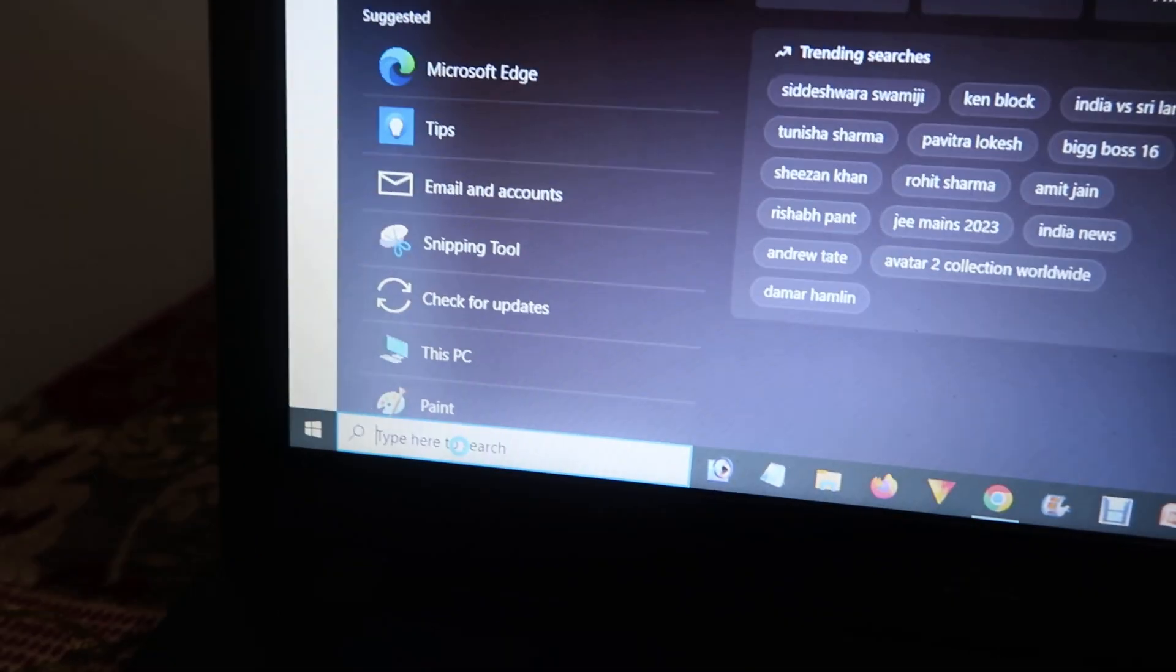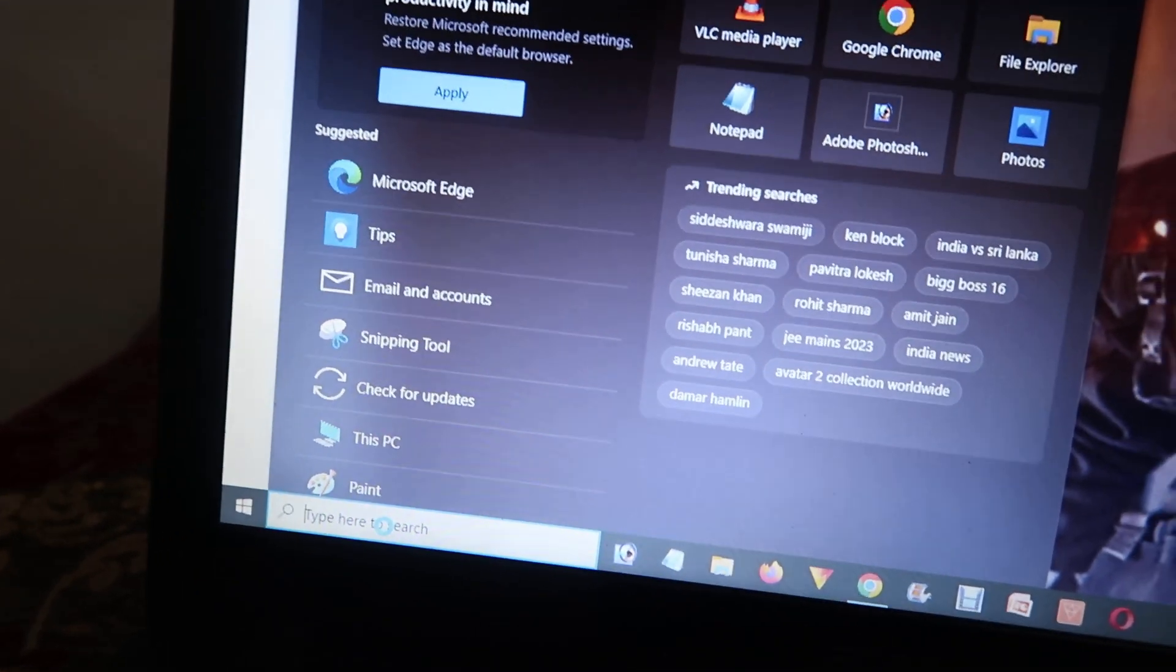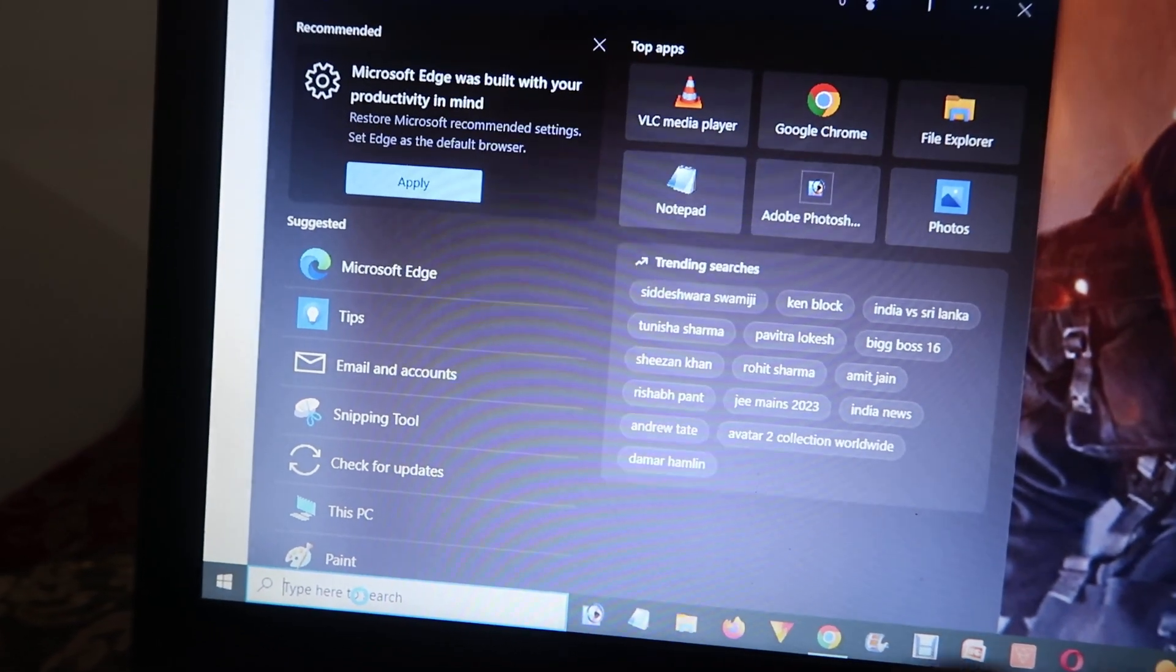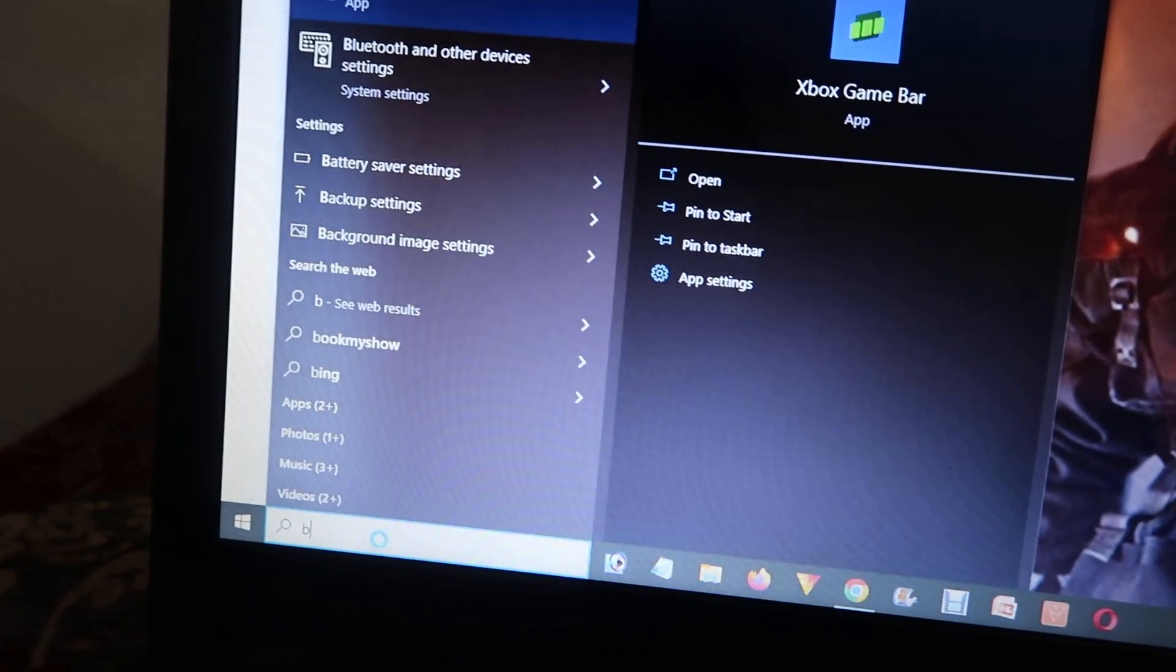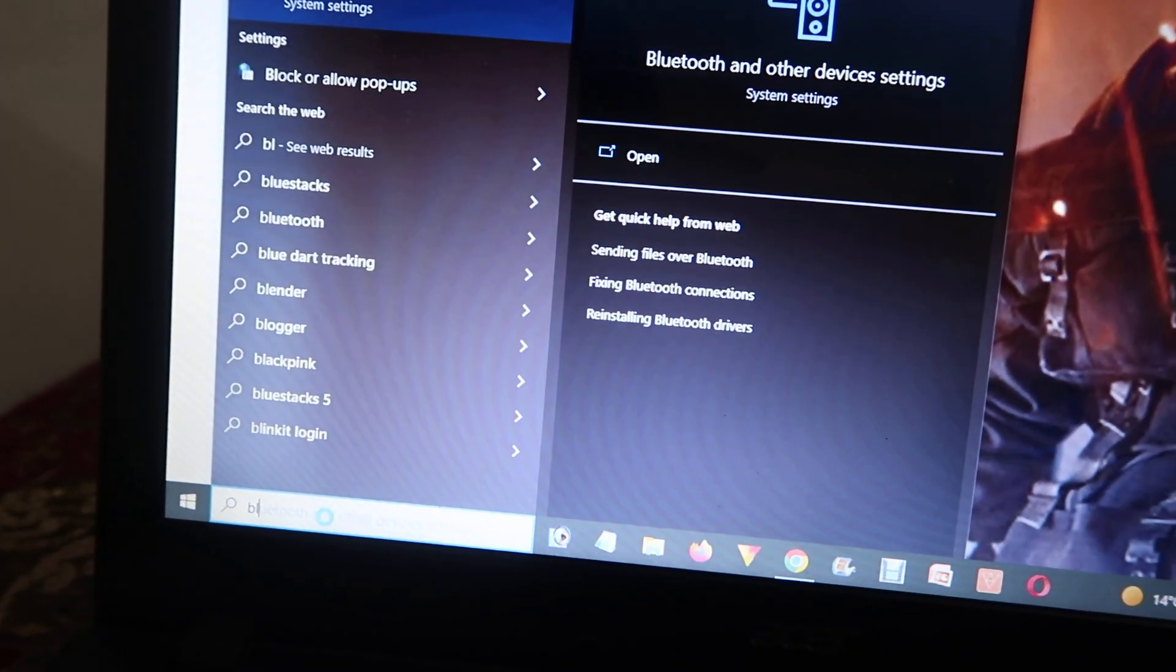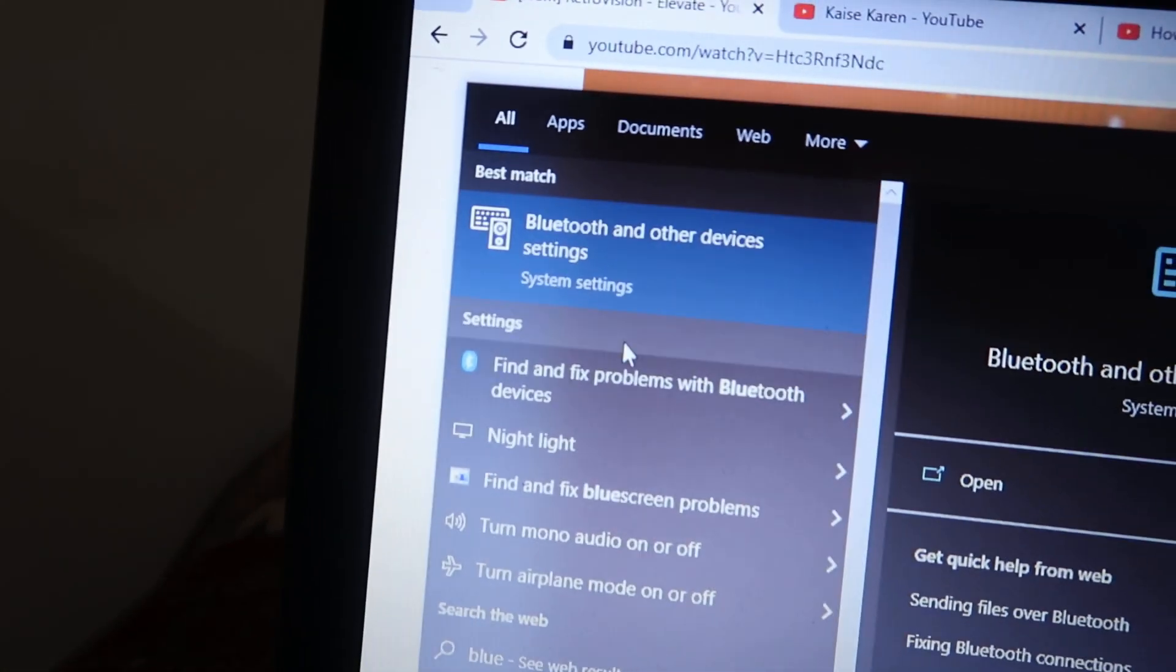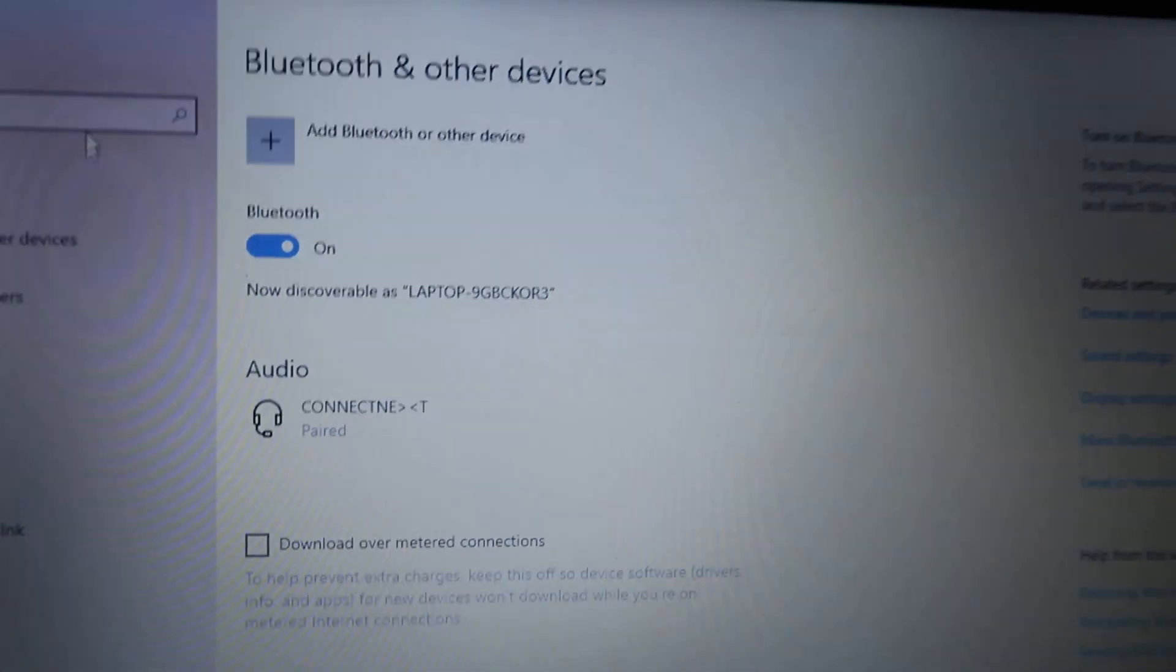If you don't find this, you have to install the drivers or install Bluetooth into your device. To find it, click on Start and type 'blue' in the search bar. You will find Bluetooth and other settings. Click on that.